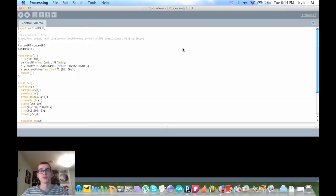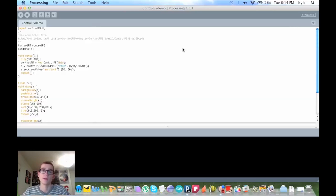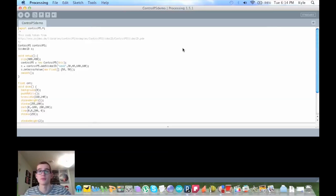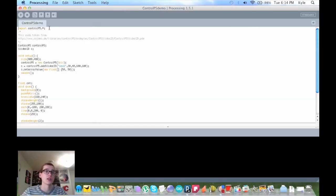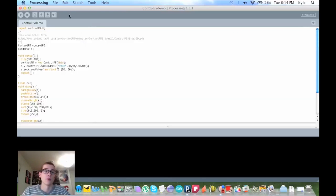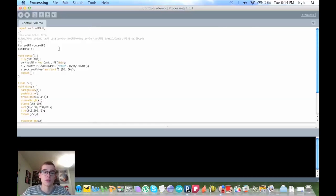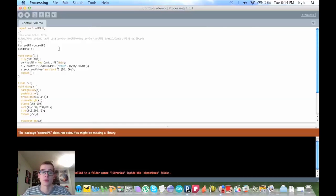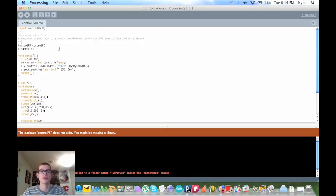Okay guys, in this video I'm going to teach you how to import and download libraries that you need. As you can see in this sketch, I need a control p5 library. If I were to run it right now it doesn't run because I don't have the library installed. I deleted it for the sake of showing you this video.